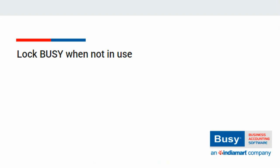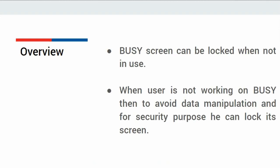Lock busy when not in use. Do you know that busy screen can be locked when not in use?